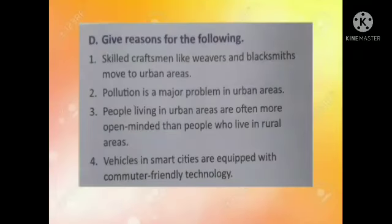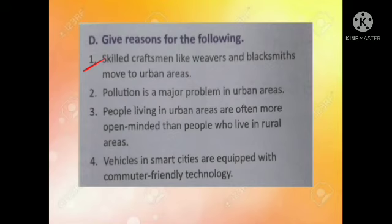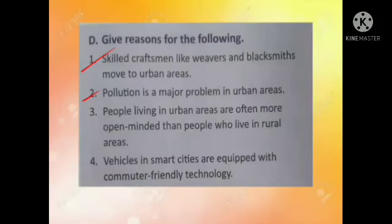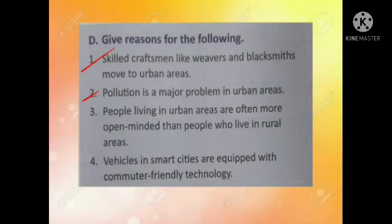Give reasons for the following. First one: skilled craftsmen like weavers and blacksmiths move to urban areas — this is because they are in search of better opportunities. Second one: pollution is a major problem in urban areas — this is due to the concentration of so many human activities like burning of fuels, dumping of garbage, etc.